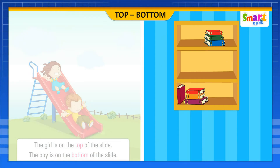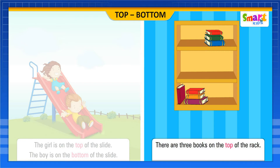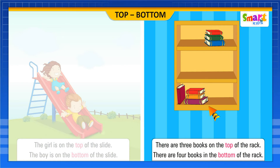Look at the rack with books. There are three books on the top of the rack and there are four books in the bottom of the rack.